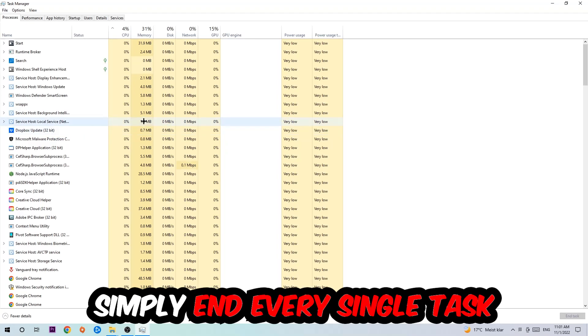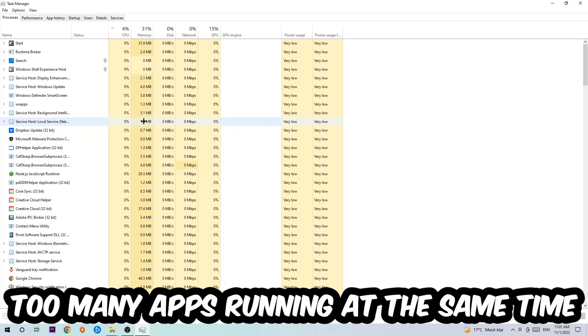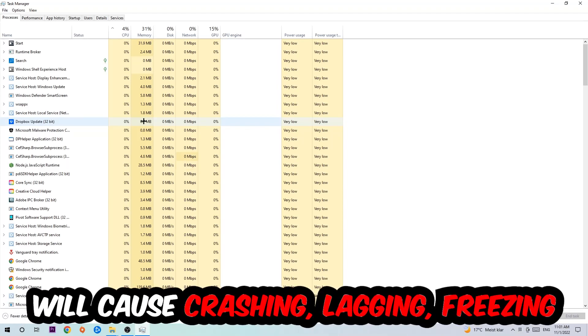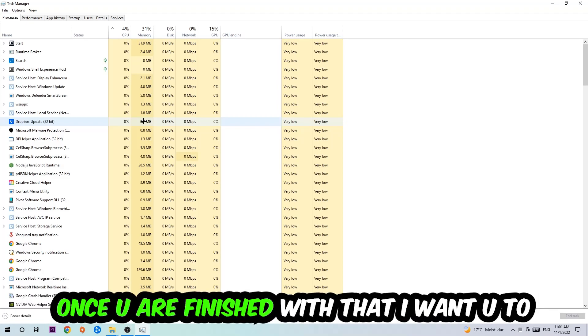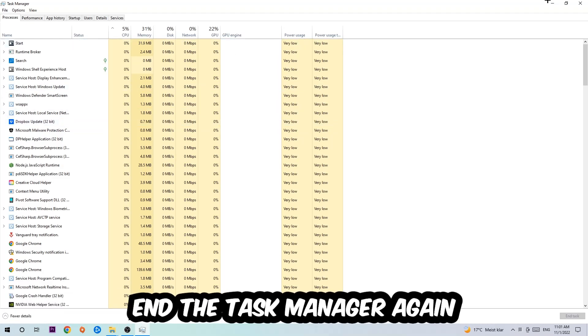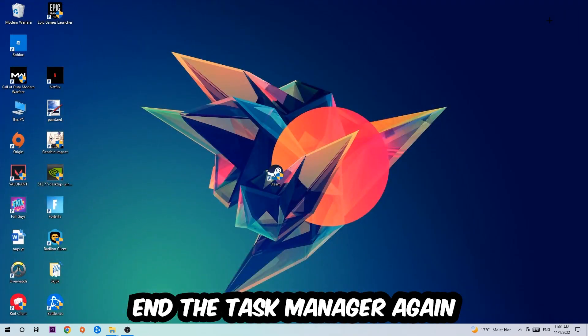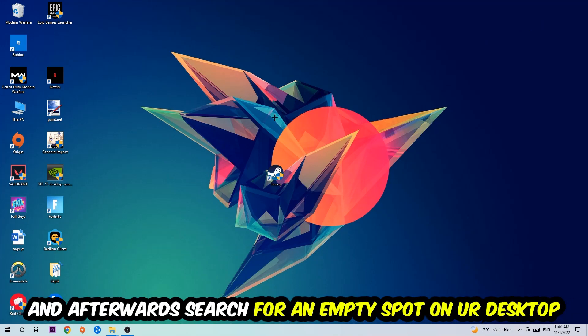Once you click Processes, I want you to end every single task which is currently running and has nothing to do with Windows. Two reasons for that: too many applications, too many background processes, too many programs or games running at the same time on a low-end PC will cause crashing, lagging, or freezing in the long term because your PC can't handle that anymore. So just trust me and end every single process. Once you're finished with that, end the Task Manager.